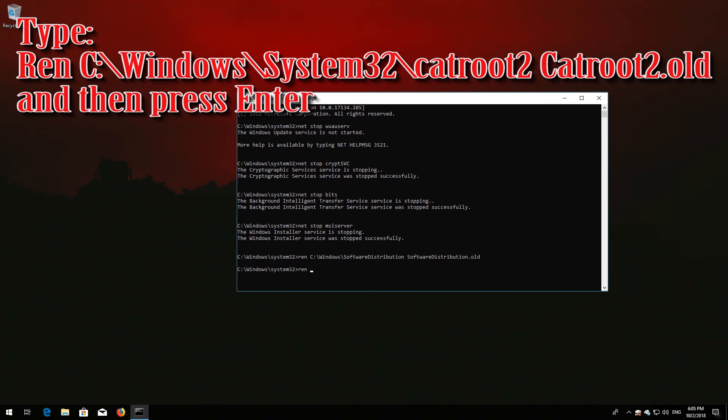Type 'ren C:\Windows\System32\catroot2 catroot2.old' and then press Enter.